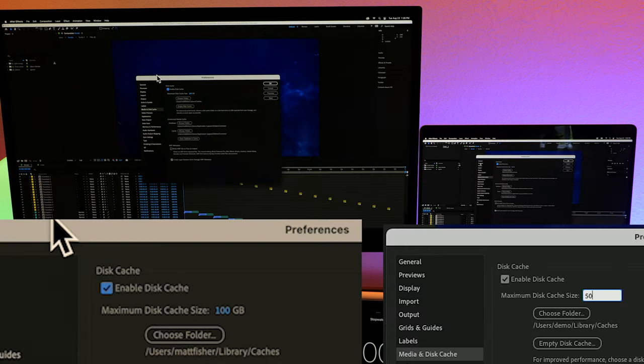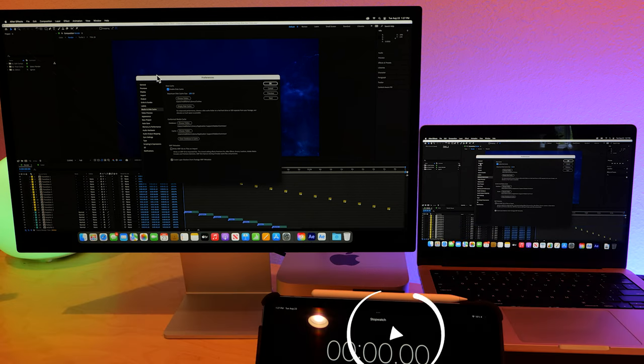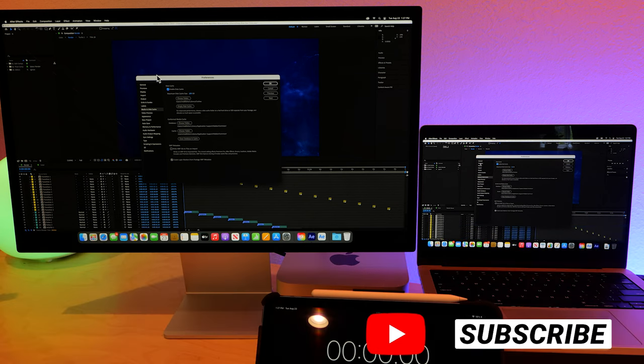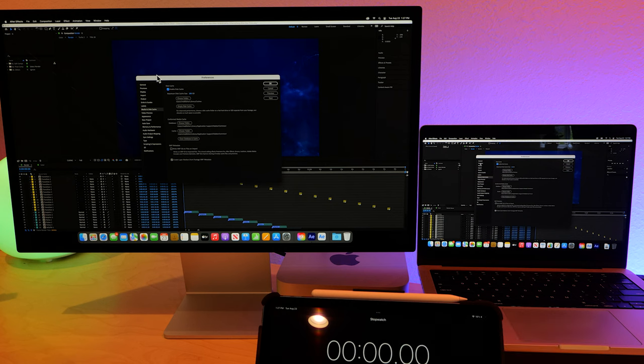Okay, so we can see here that the maximum disk cache size on the Ultra is 100 gigabytes, which is crazy. And on the right we're at 50 gigabytes. You could push it a little more probably, but might as well just do a 1 to 2 ratio, and we'll really see if we get 2 times the amount of speed out of this.